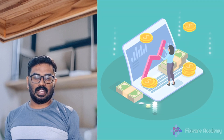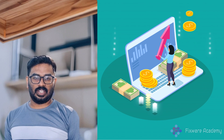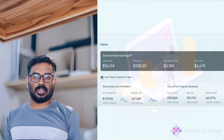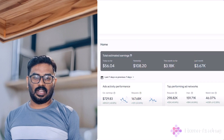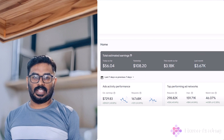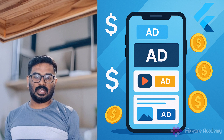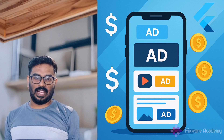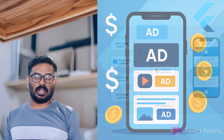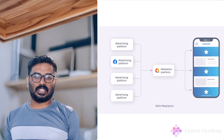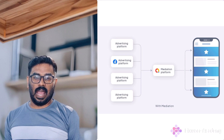And finally, revenue potential. Access to Google's massive advertisers network. Competitive fill rates and eCPM across global markets. Advanced auction system to maximize earnings. And multiple monetization strategies to fit your app audience.